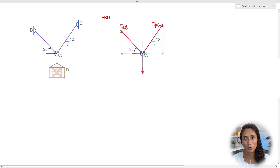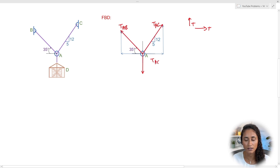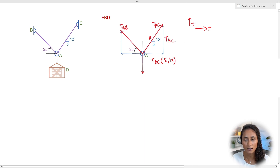Here is the free body diagram. The first thing we do is break TAC into X and Y components and do the same for TAB, assuming a positive direction. For TAC, the X component is TAC × 5/13, where 13 is the hypotenuse of the triangle. For the Y component, it's TAC × 12/13. Both are positive because they go in the same direction as our positive assumption.